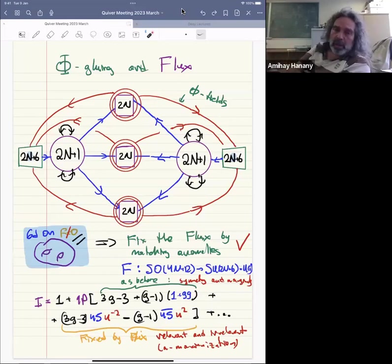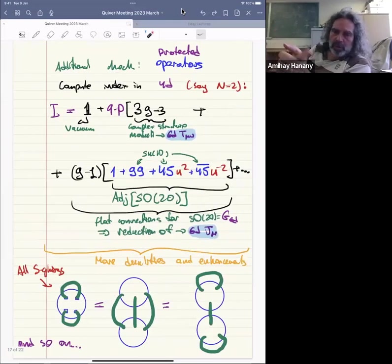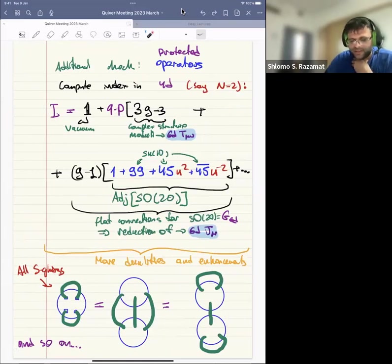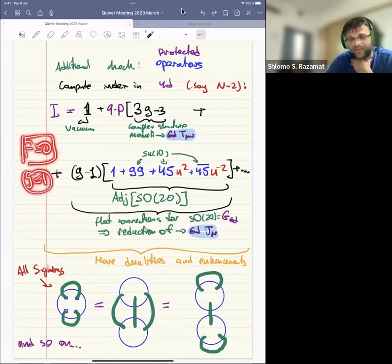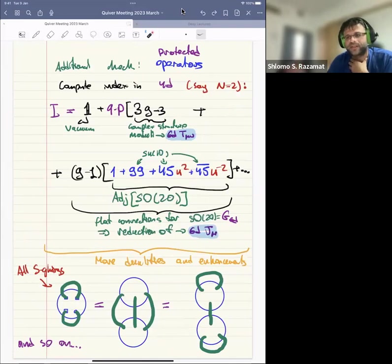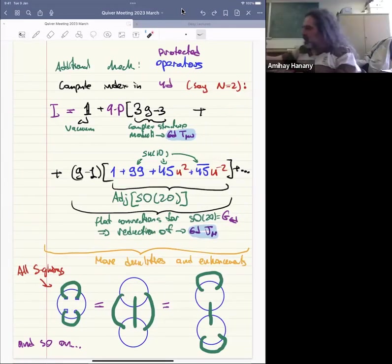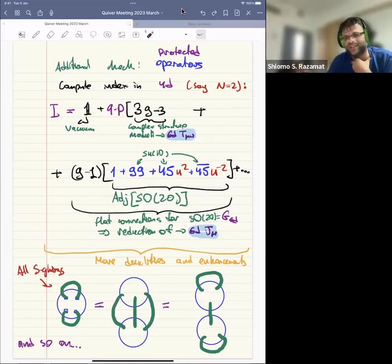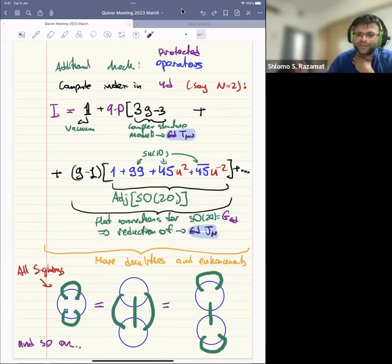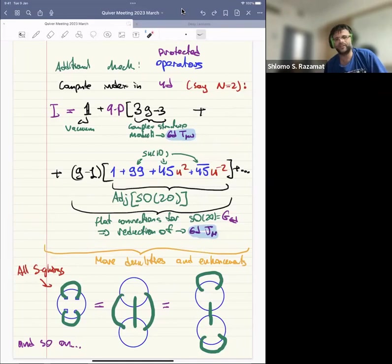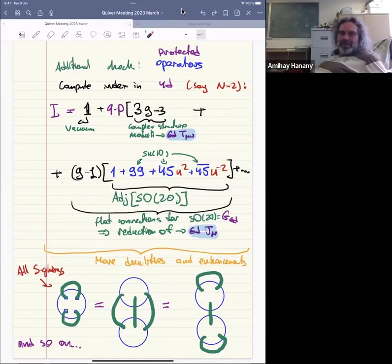Regarding genus one with zero flux: this is a very special case where you expect N=2 supersymmetry, and the naive formulas for general genus give unusual results when you put g=1. There are accidental symmetries in four dimensions in that limit. For generic values of g the formulas work well, but g=1 with zero flux is a degenerate special case.